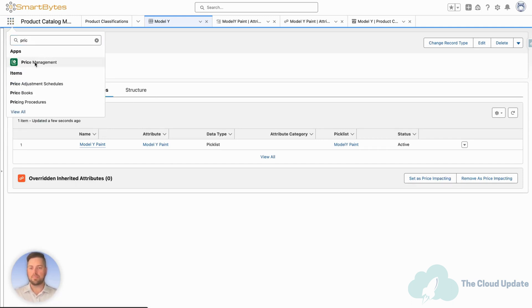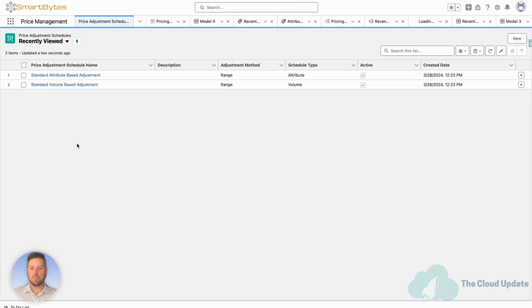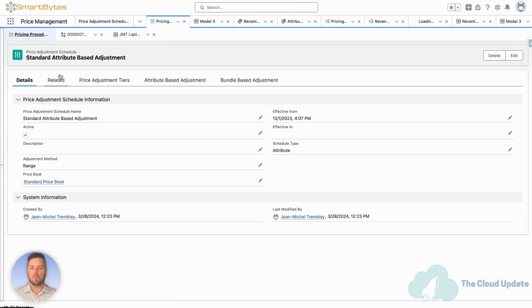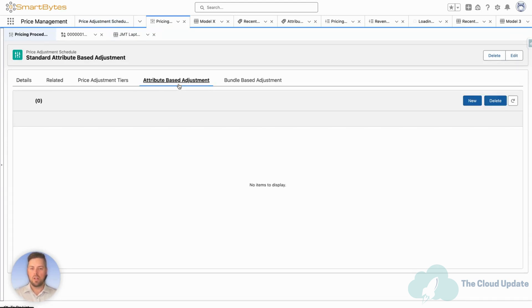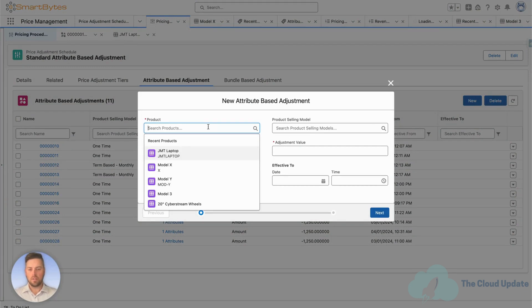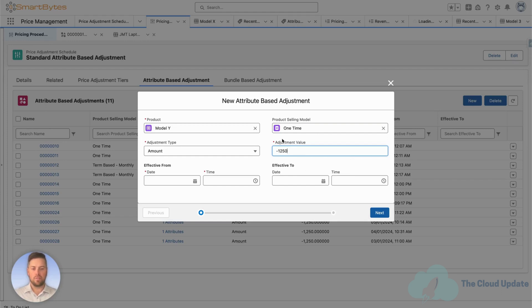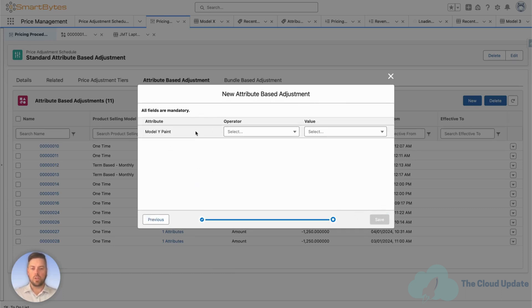So it's assigned to our product. Let's move into pricing — let's go into the Price Management app. On the home page, we want to go to Price Adjustment Schedules, specifically the Standard Attribute Based Adjustment. We already have some other products that have attribute-based adjustments. Let's go to the attribute-based adjustment tab on our record and create a new one — hit New. First select the product: we want to add this to the Model Y. The product selling model is the one-time adjustment type. We want to set a specific amount adjustment value — we want to add $1,250 to our price when the color Red is selected, so we'll set it to negative 1,250, effective from May 1st. Hit Next. Now this is how you select which attribute value is going to trigger an attribute-based adjustment: the paint color equals Red. That's what we want. Hit Save.